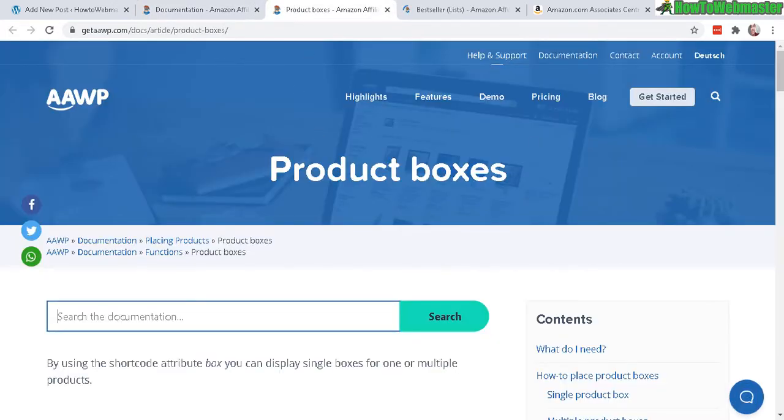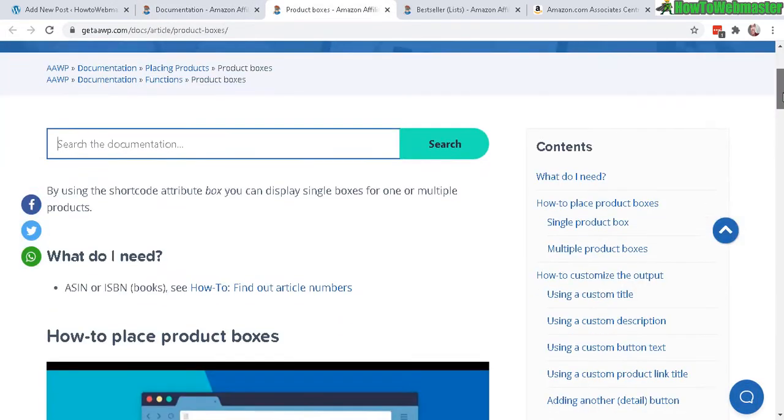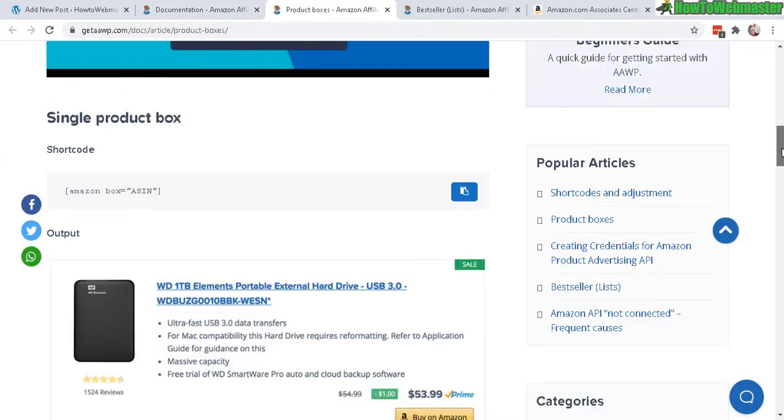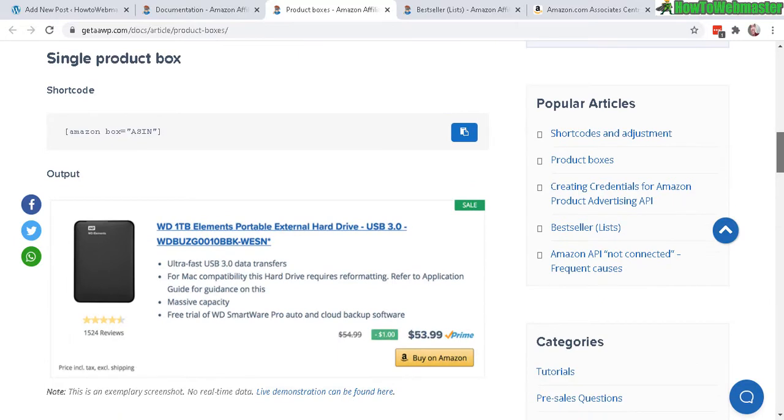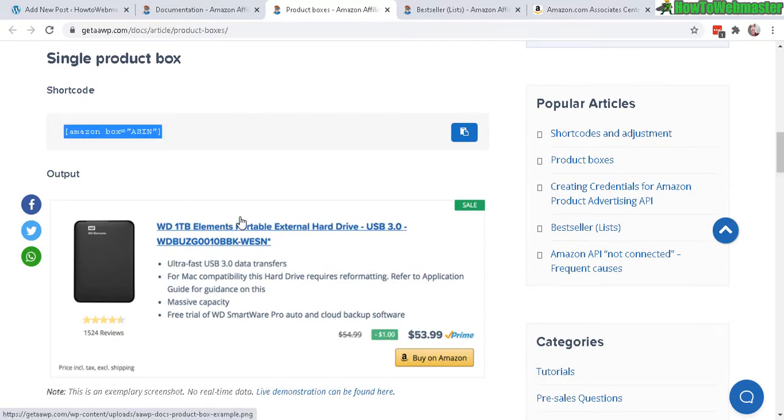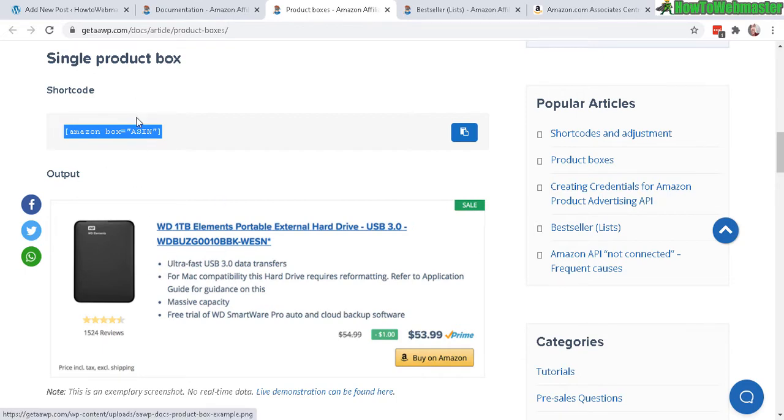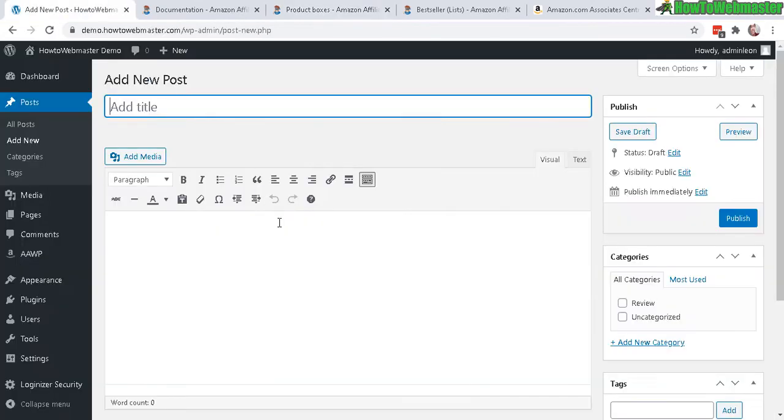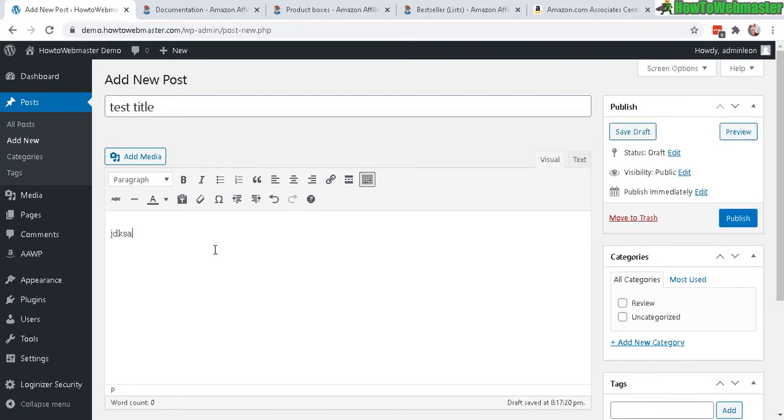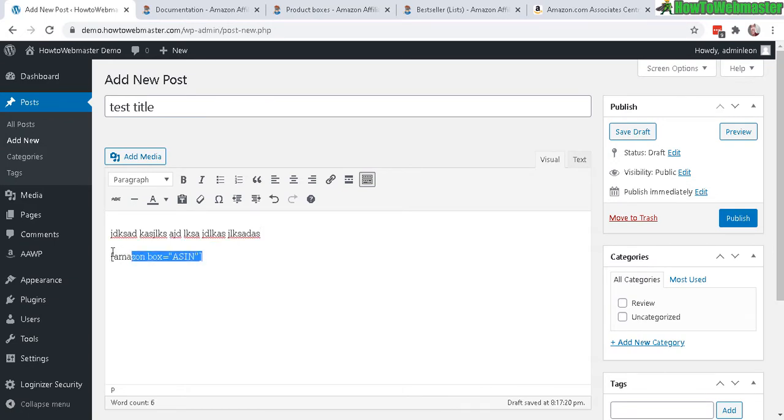Let's go down to placing products, click on product boxes and bestsellers list. In this documentation it shows you the shortcode that you need. For a single box you just need to copy and paste this, and it will output whatever Amazon ID or product ID and display a box just like this right here. Let me copy this. Let's give this a test title and say you're reviewing some kind of product. You type in or paste in this shortcode right here and it will display a product box.